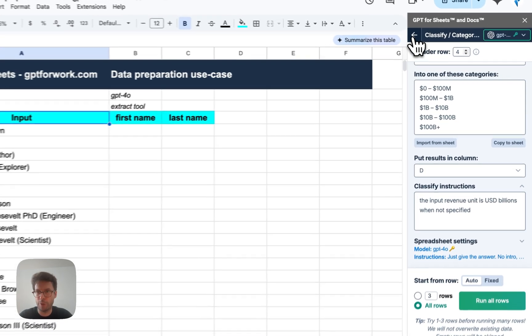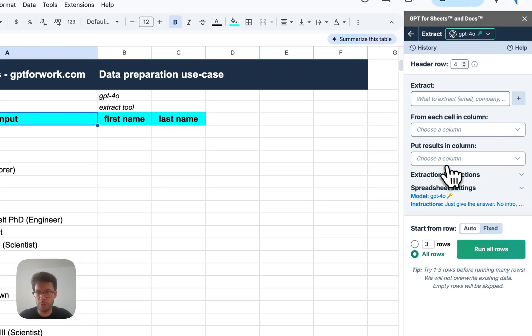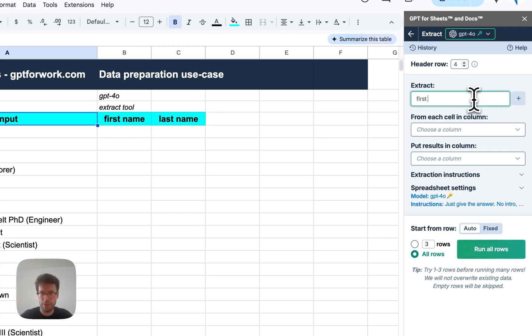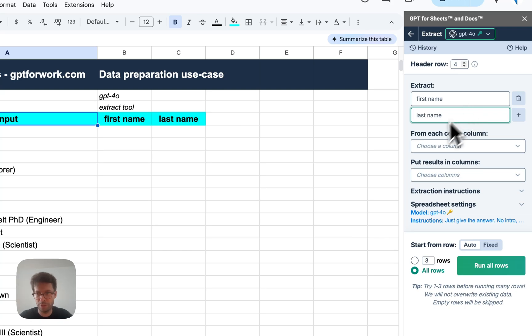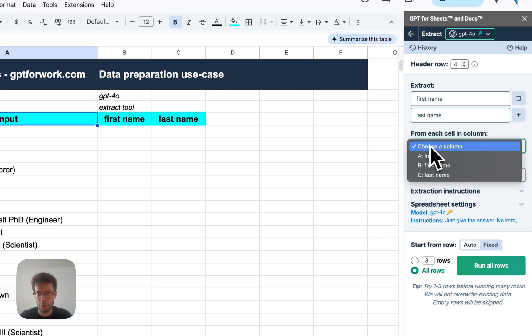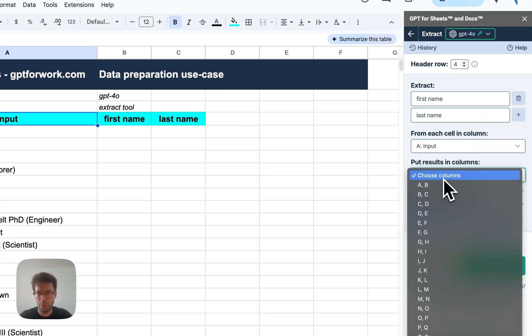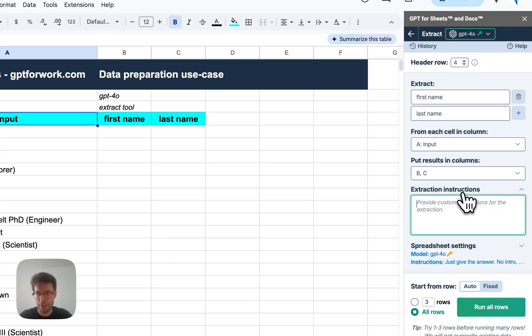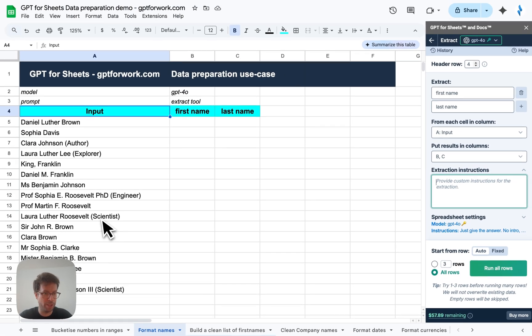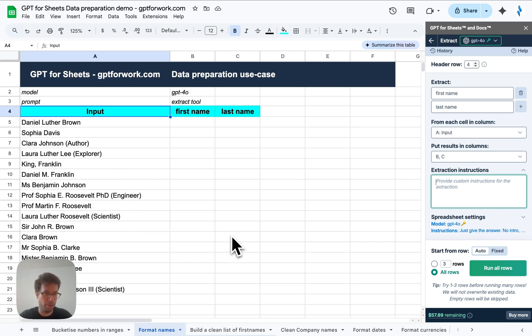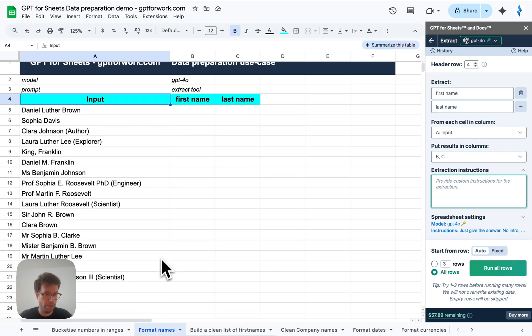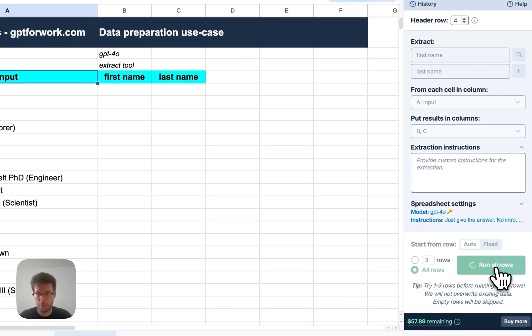So for this, I'm going to use the extract tool. I'm going to extract first name and last name at once from the input column and put the results into B and C. I could add some instructions which can be useful if, for example, your names are presented differently, maybe come from another country or language and are not easily understood by AI. So let's go. I'm going to run all rows.